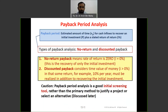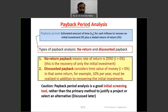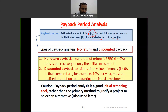Our last part today is payback period analysis. Payback period is the estimated time for cash flow inflows to recover an initial investment P, plus a stated rate of return i. We have two types of payback: no-return payback, meaning i = 0 (no interest rate), and discounted payback, where i is greater than zero.